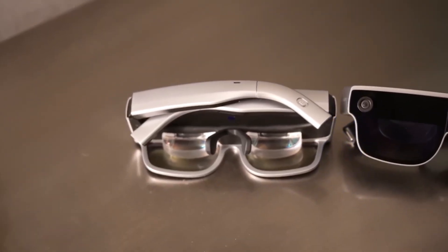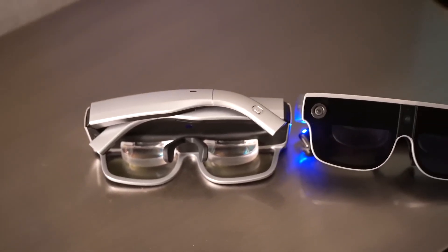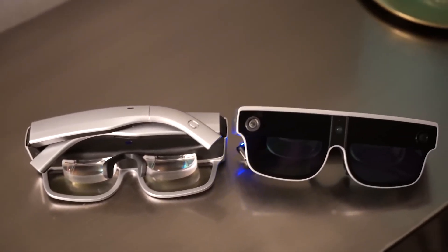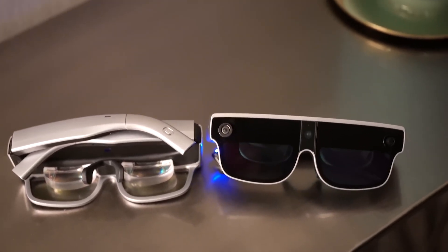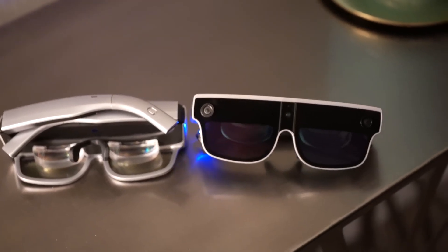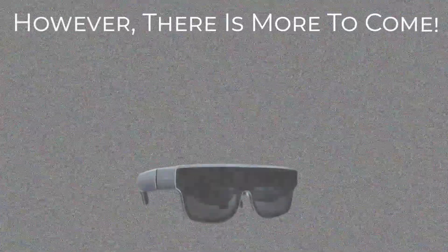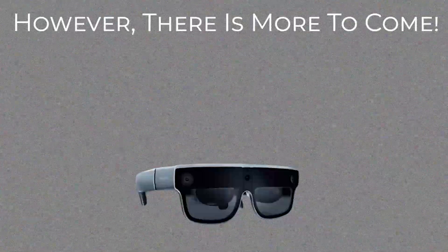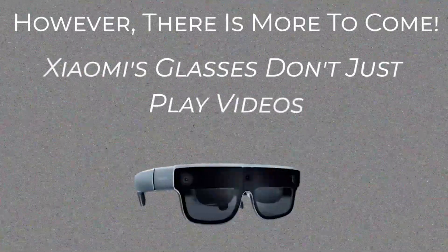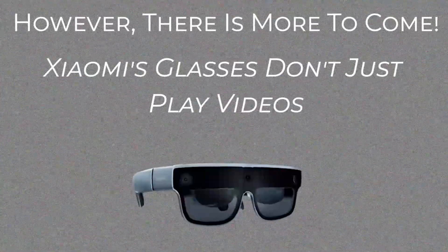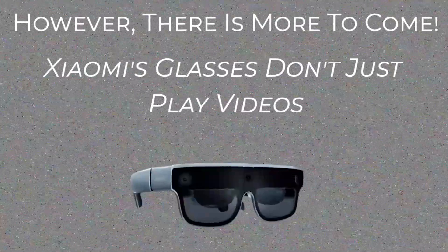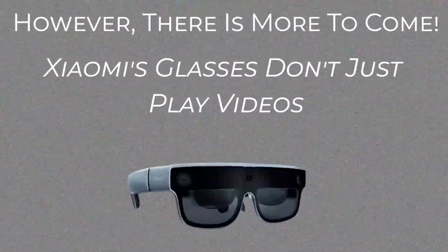It also eliminates the need to charge the glasses as the connection is powered by a small battery integrated into the frame. However, there is more to come. Xiaomi's glasses don't just play videos, but they can also do a lot more.